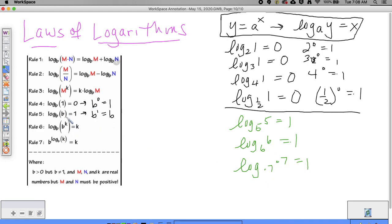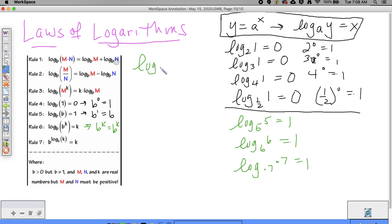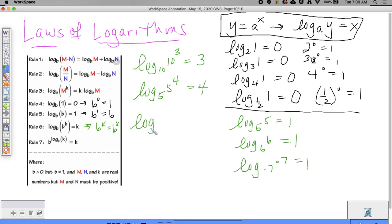Here's another handy property — it might come in useful later. If you do log base b of b to the k, you get k. Writing this in exponential form gives b to the k equals b to the k, which is trivially true. For example, log base 10 of 10 cubed equals 3, log base 5 of 5 to the fourth equals 4, and log base 6 of 6 to the seventh equals 7.